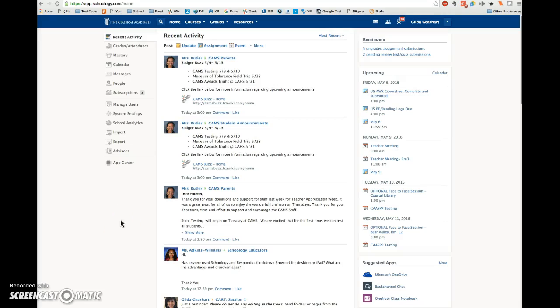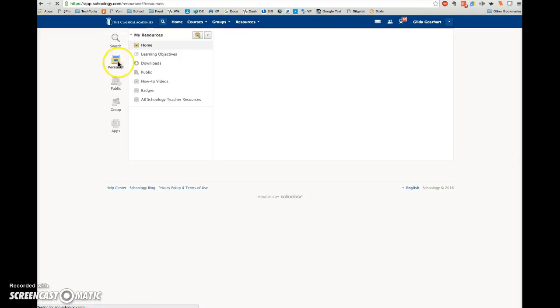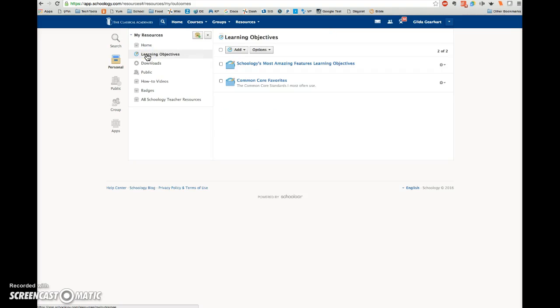We will use Schoology's Personal Learning Objectives to create goals for your students and to track their progress. Click on Resources and then Personal. In this area here, click on Learning Objectives.